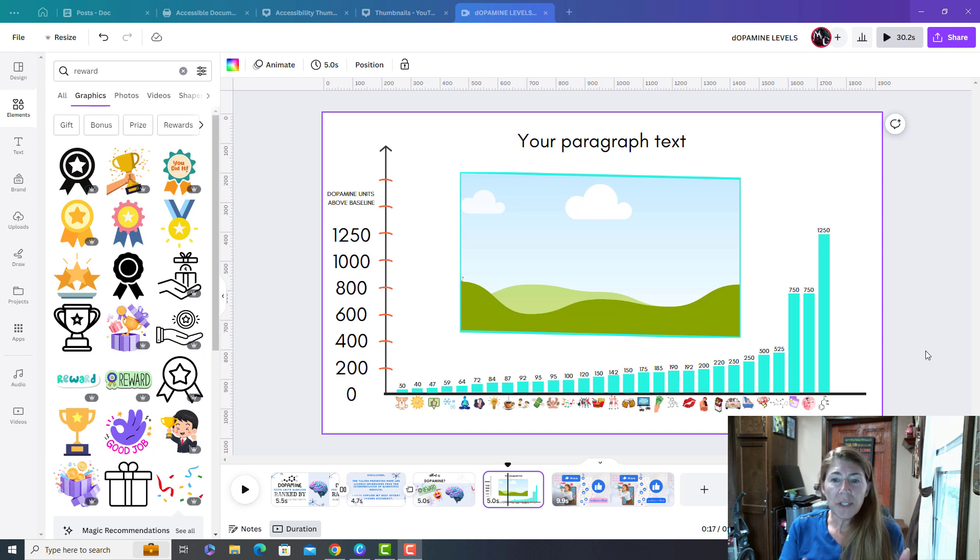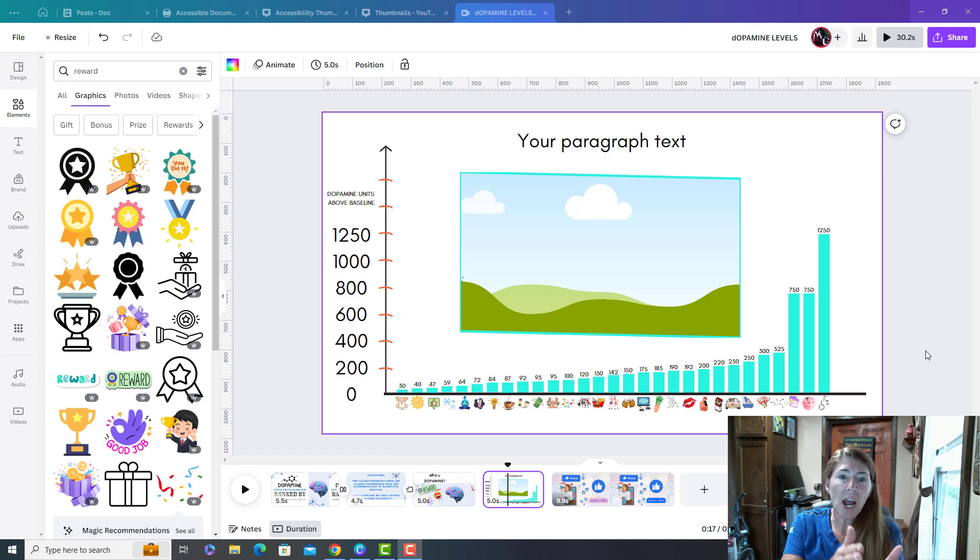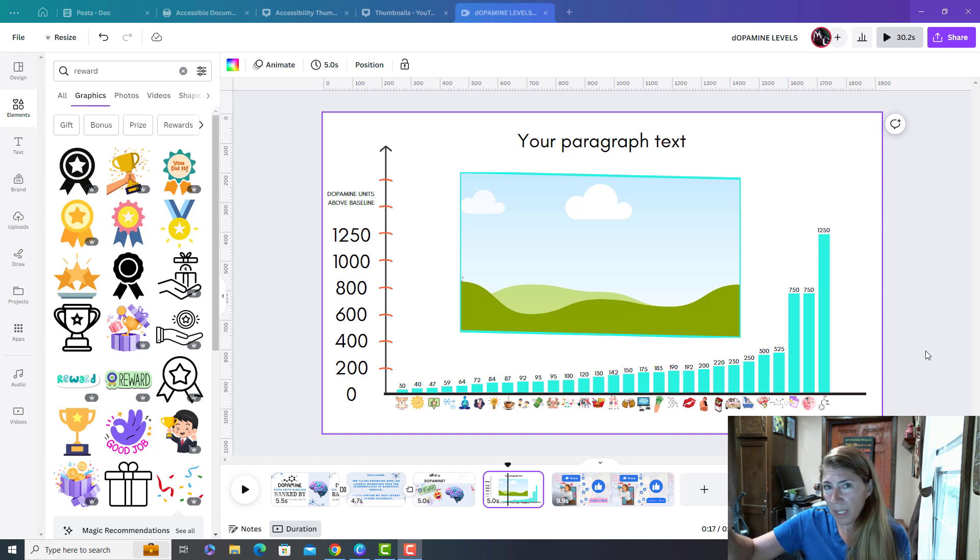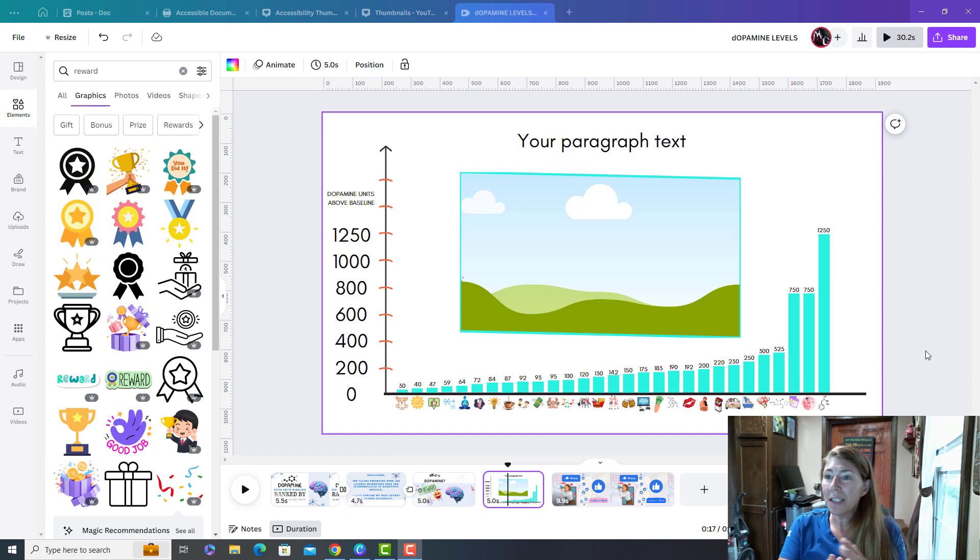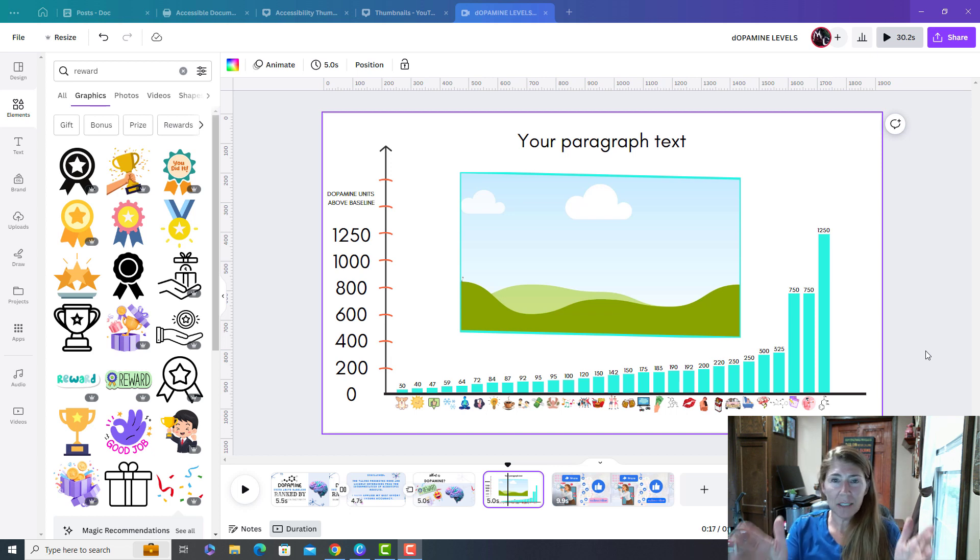So this is my final screen and what's going to happen is this graph is going to build up piece by piece over time. So I start with the end in mind. This is going to be the very last thing they see.